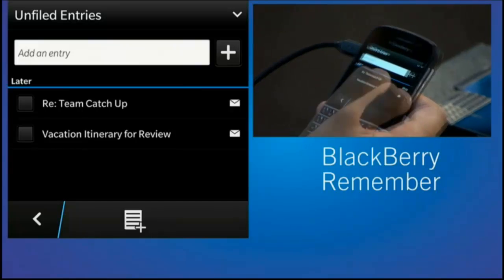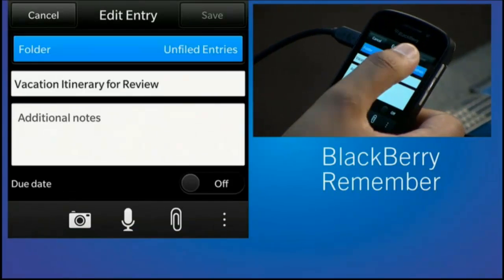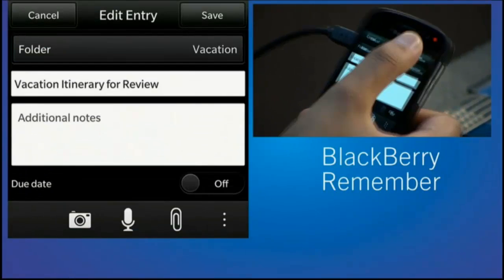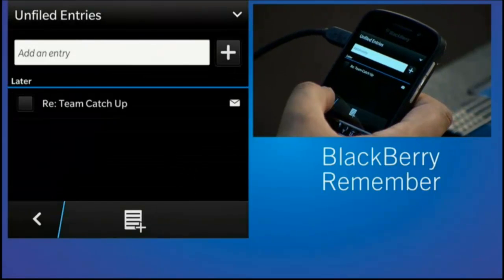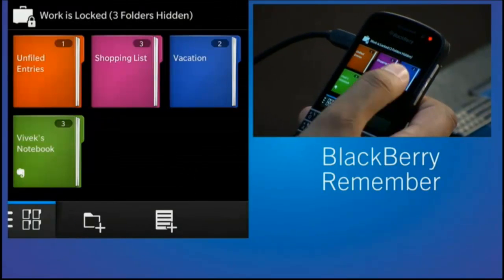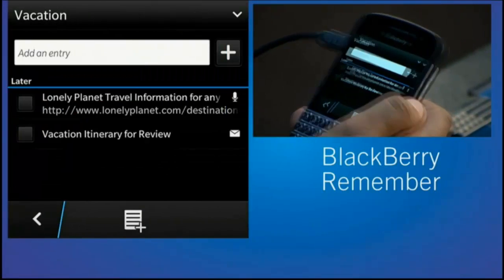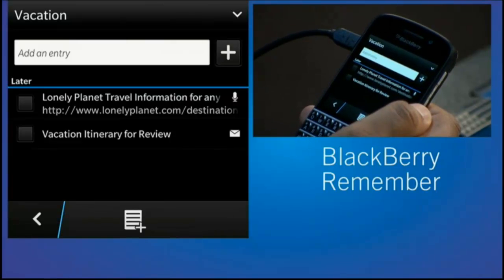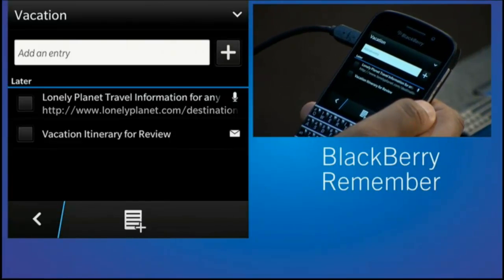I can move that now straight to the vacation folder. Save it. As I come back out, everything's there. My browser bookmarks, documents, emails. I'm able to organize things even better.